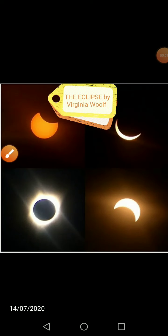Students, I hope that all of you are doing great. Our present lesson topic is 'The Eclipse,' which is written by Virginia Woolf, who is known as a famous writer. She is an essayist, novelist and critic — a very well-known writer of the 20th century. The present essay is 'The Eclipse' by Virginia Woolf.